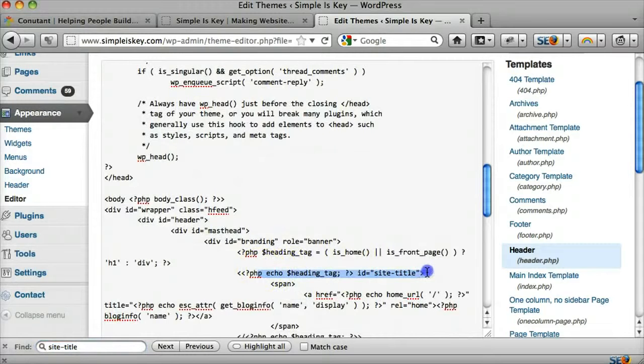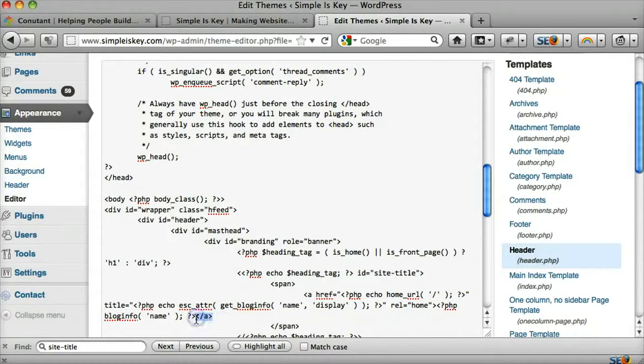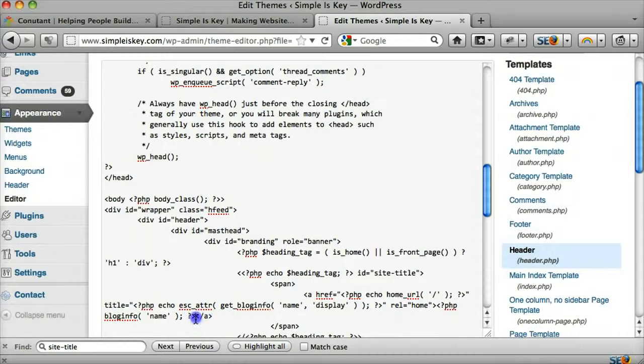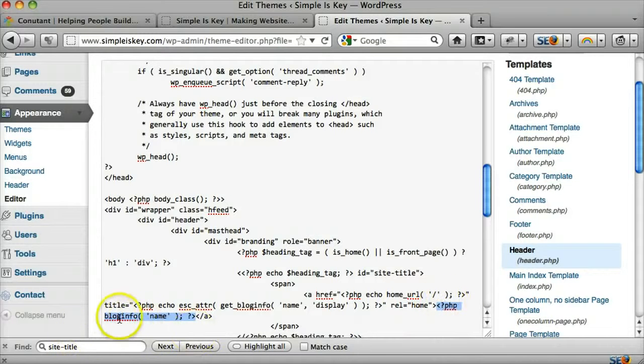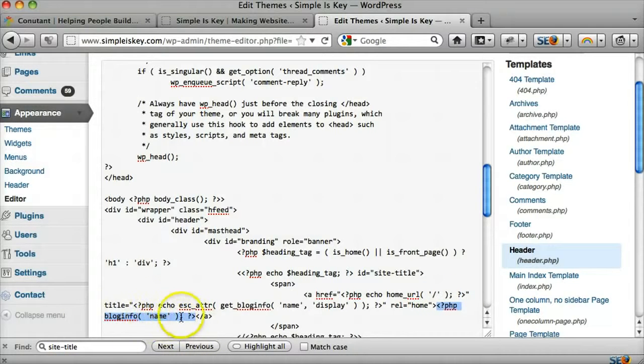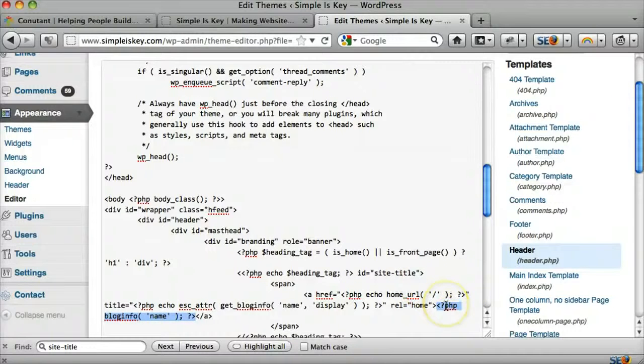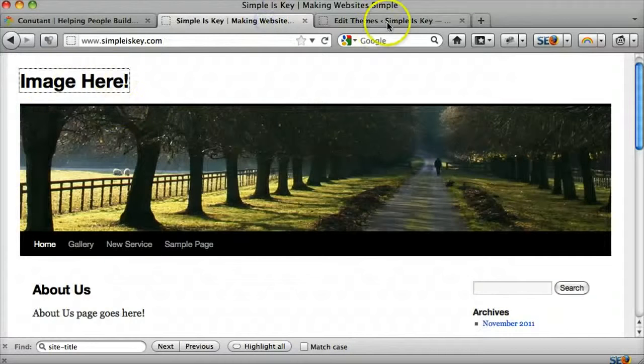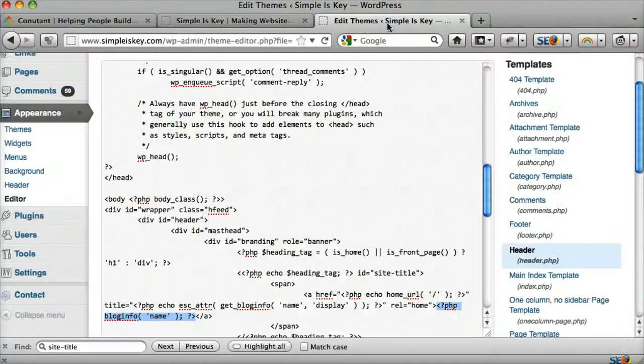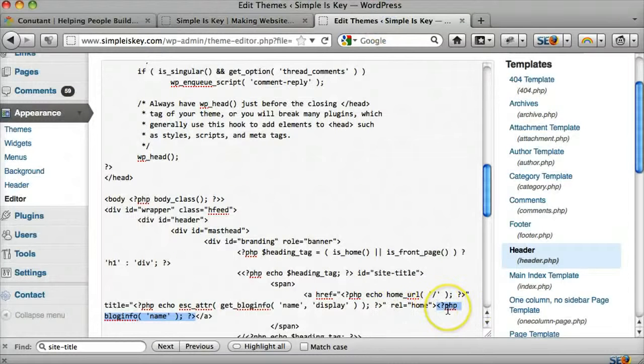So it says site title, and then there's that span, and then there's the ending span, and then this is the slash A that we're looking for. And if we look at this code right here, it says start the PHP code and then give the blog info, give the name of the blog it's saying. So that's what we saw before. We saw simple is key there. We saw simple is key right here. And that's what we want to change.